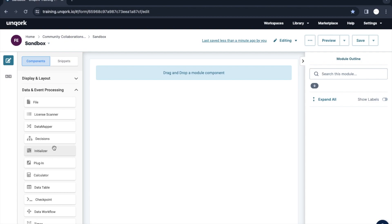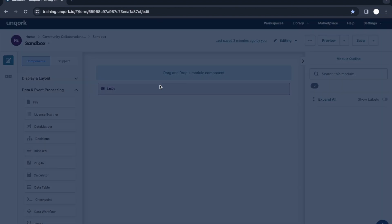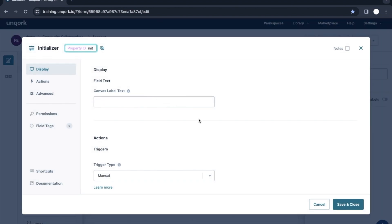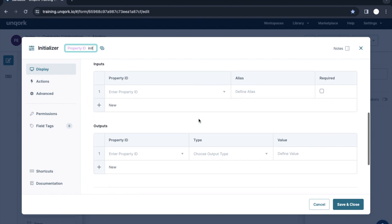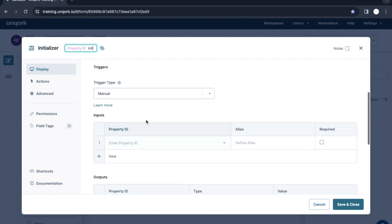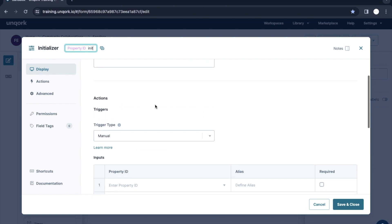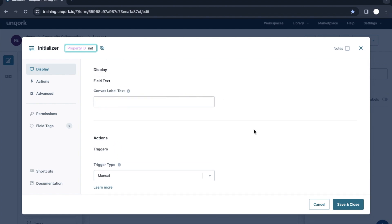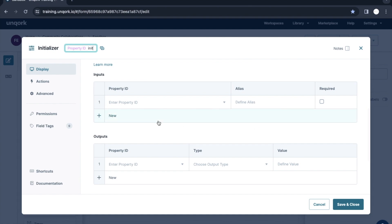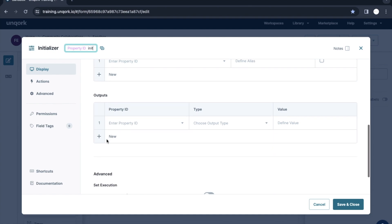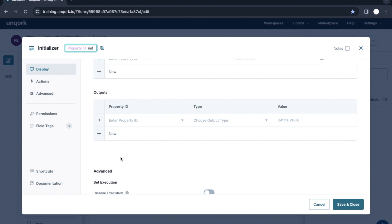In this video we are going to see a new component from data and event processing which is the Initializer. Let me drag and drop this component and show you how the look and feel and configuration window of this component looks. If you see, it is pretty similar to the Decision component that we have seen — here we have input table, output table, only thing we don't have is micro decision table.